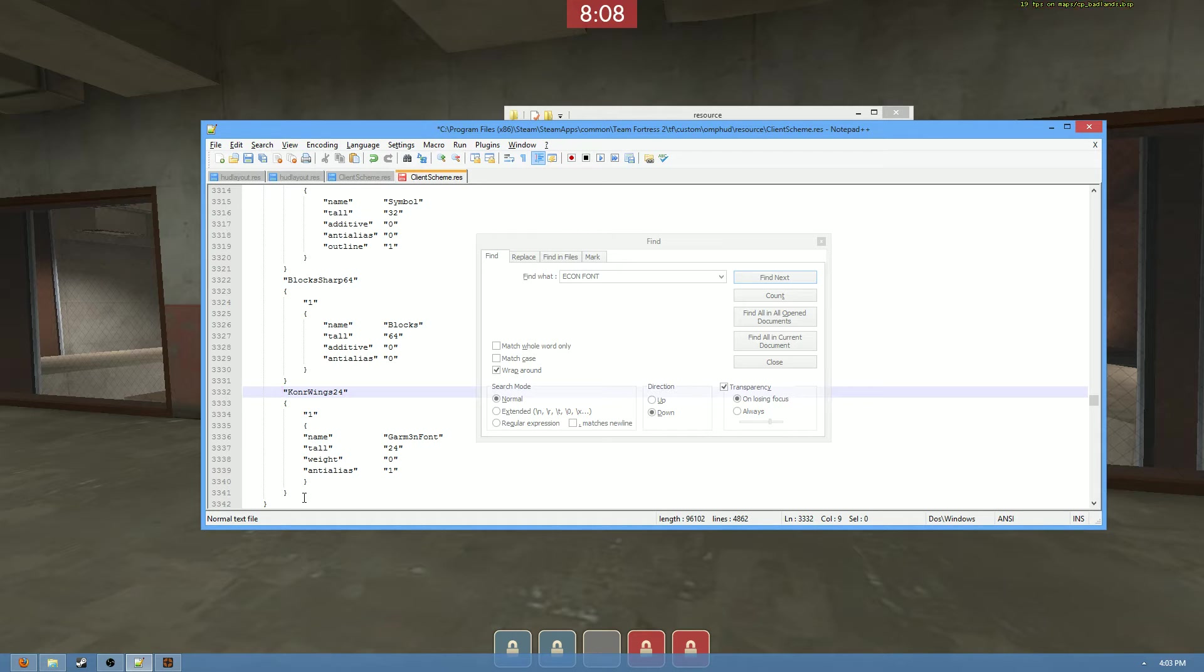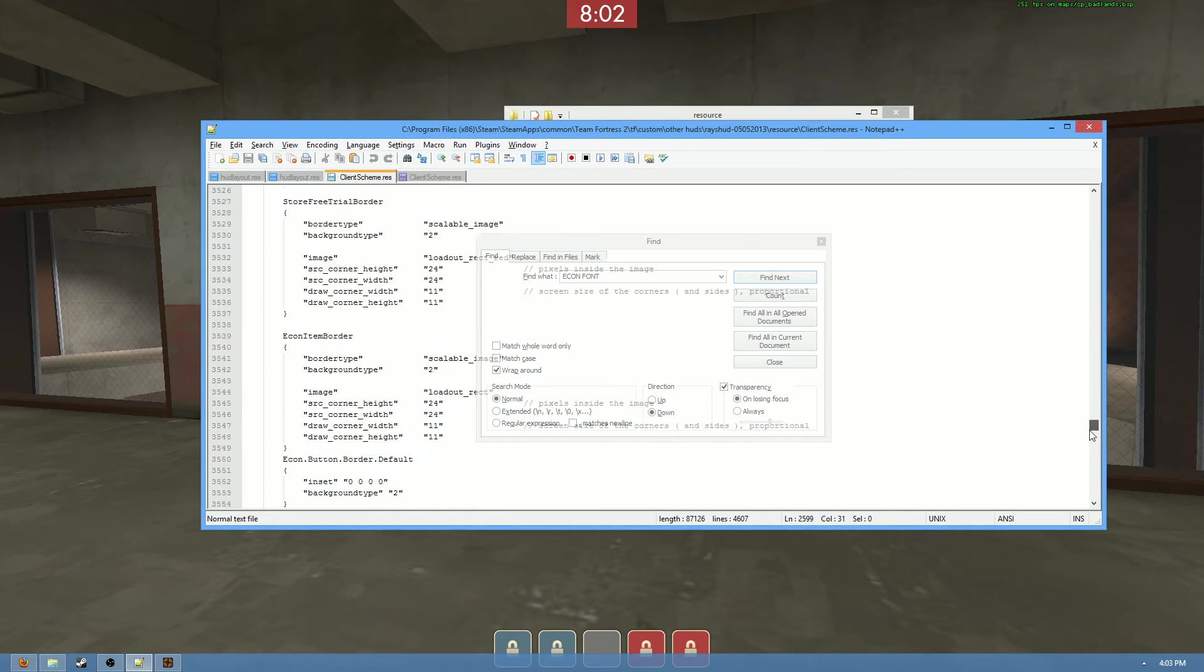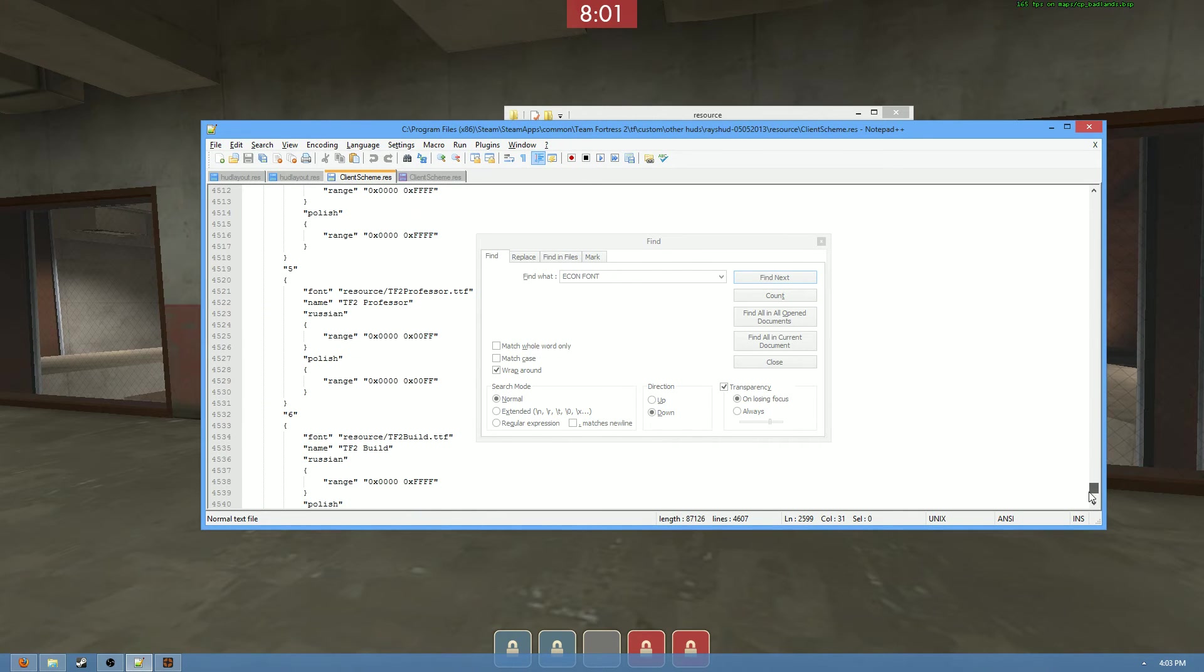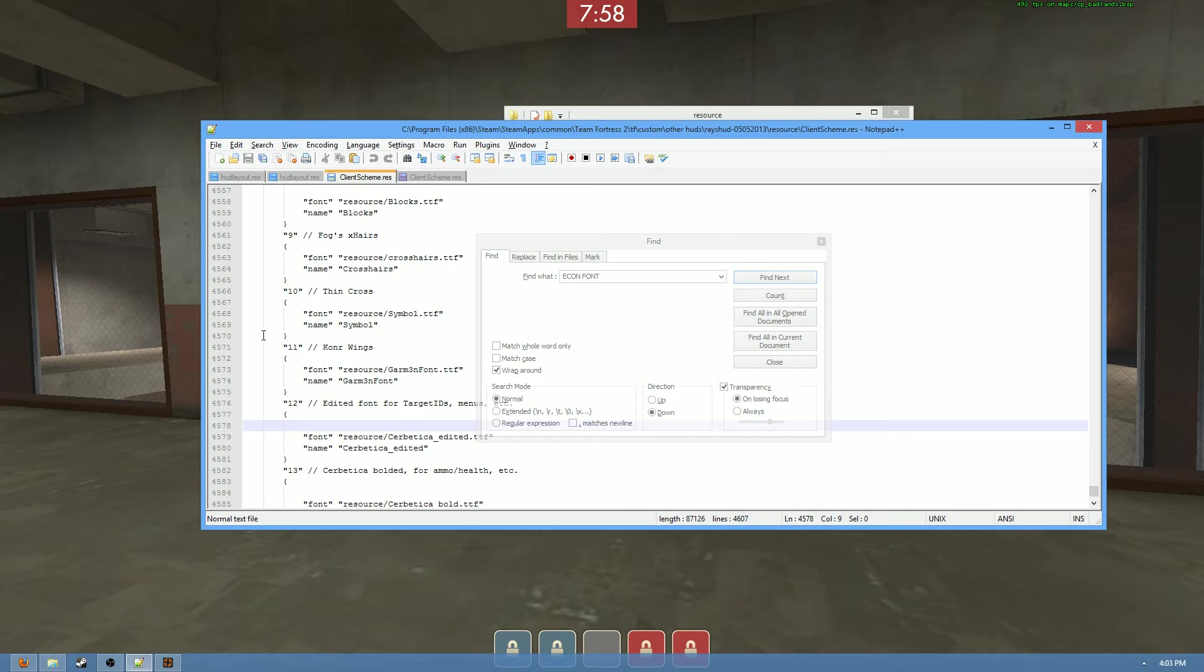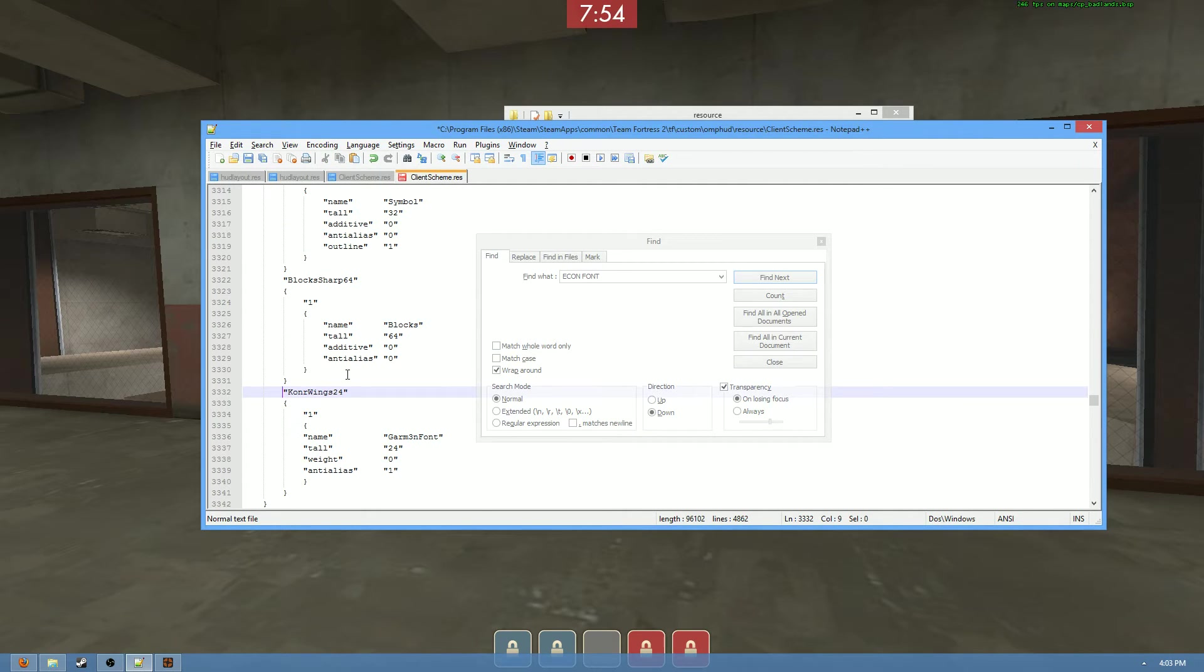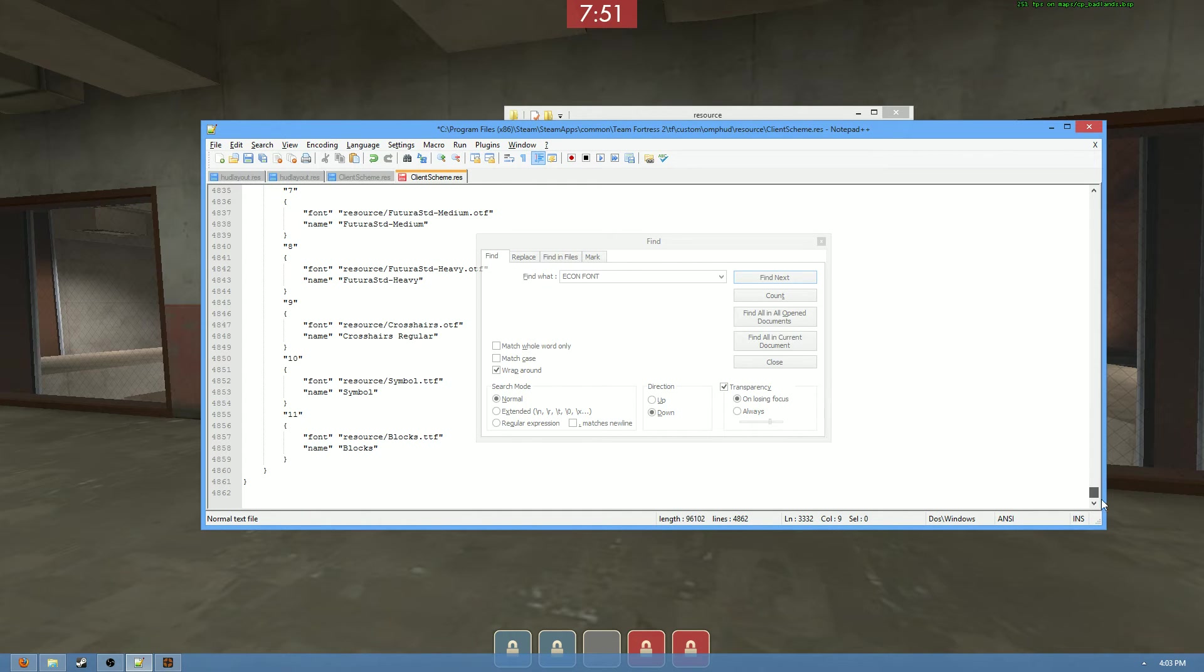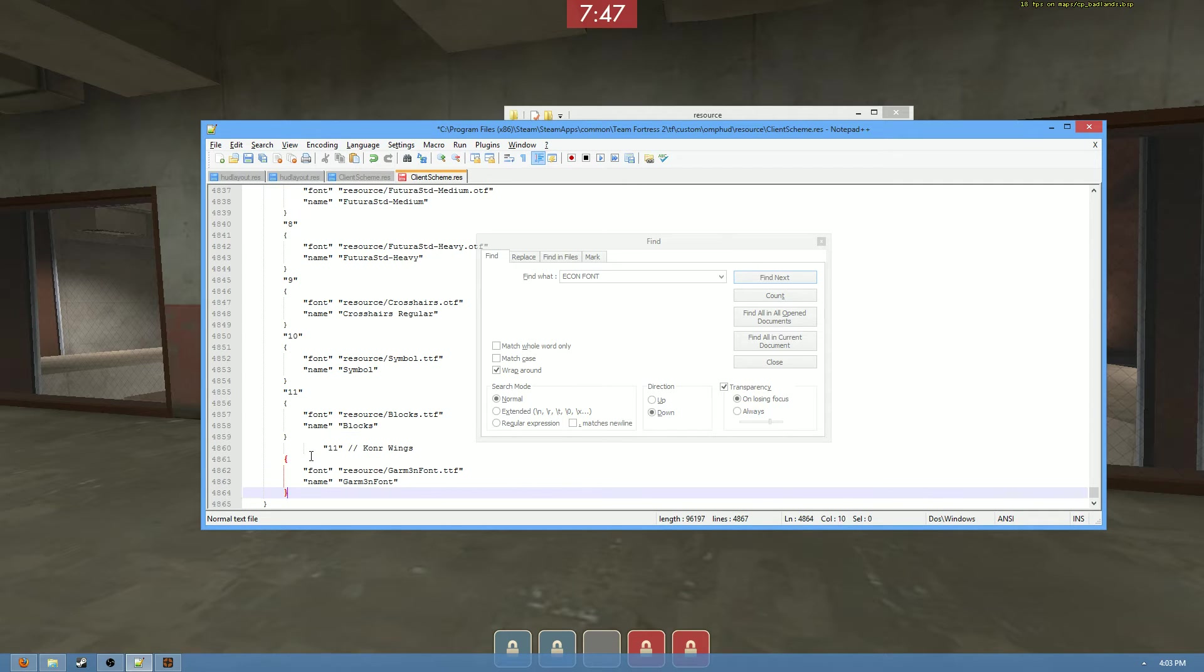See, now we've transferred over the font definition, but we still don't have the font itself. So that's when that third step comes into play. We scroll down to the bottom of the file here, and we can see the Connor Wings section. So we're going to go ahead and copy that. And just like we did a second ago, we're basically just copying and pasting everything in the direct spot that it was in raise HUD except into Omp's HUD. Go to the bottom and throw this in here.